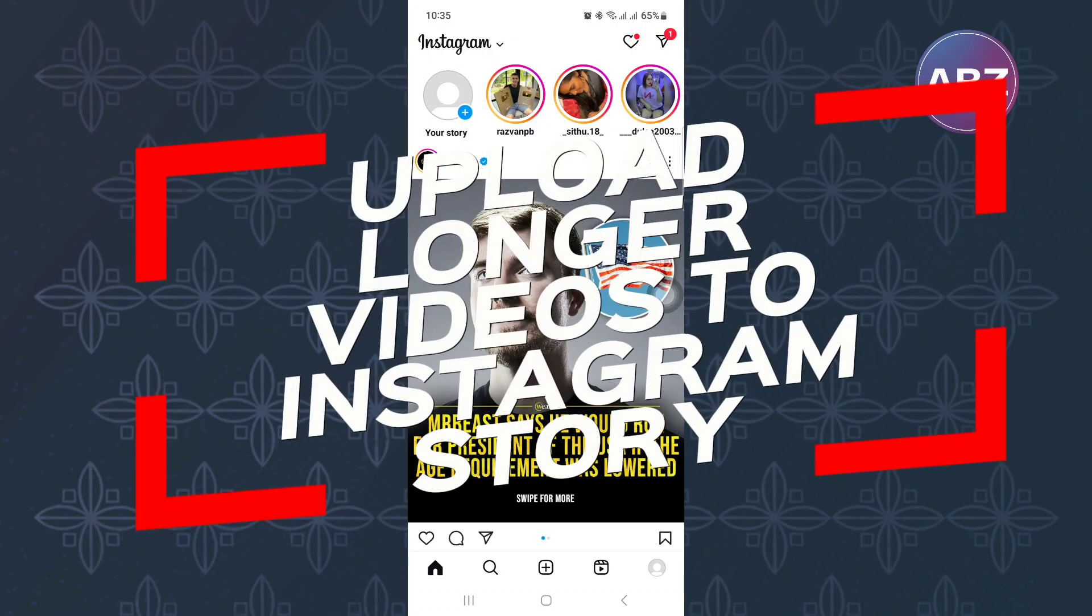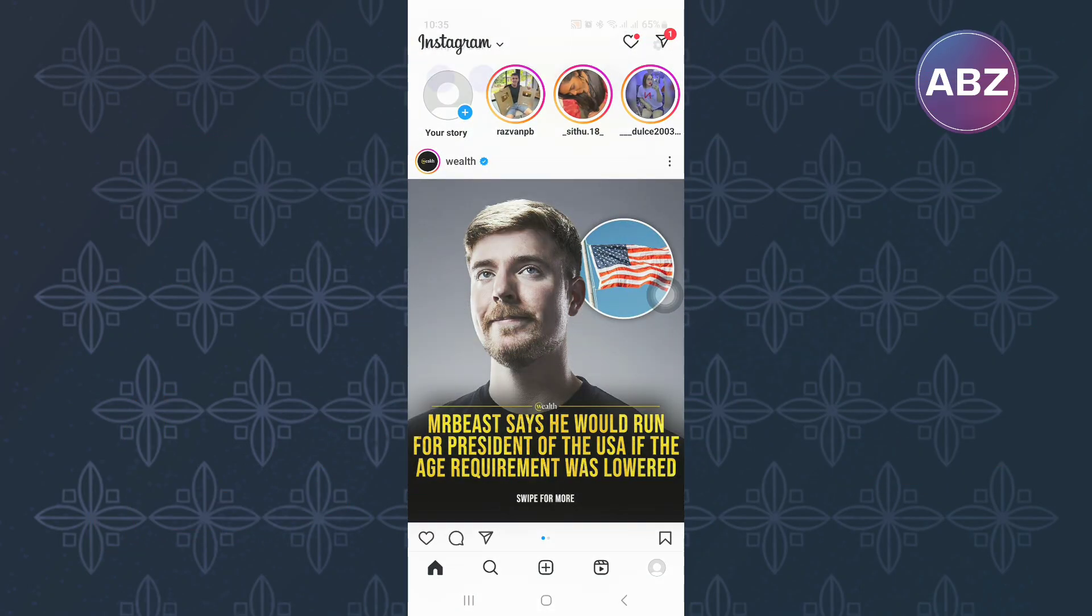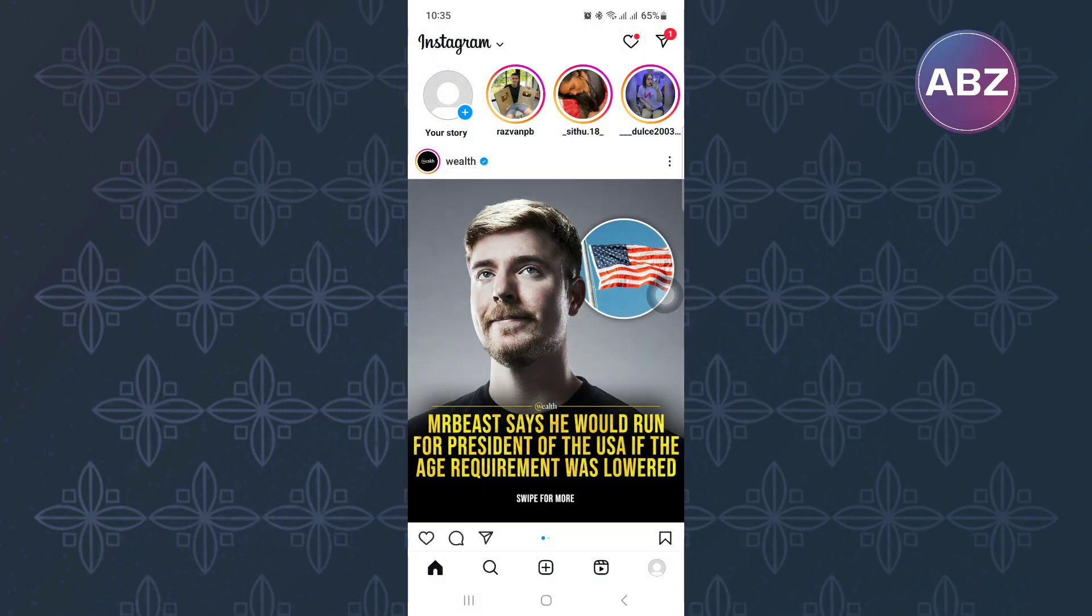How to Upload Longer Videos to Instagram Story. In this video, I will show you how to upload longer videos to Instagram Story.